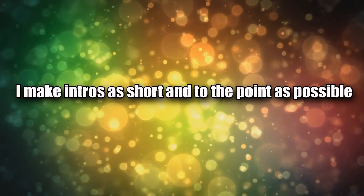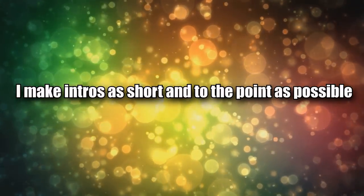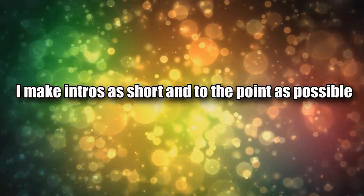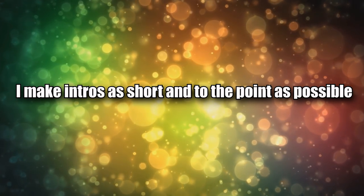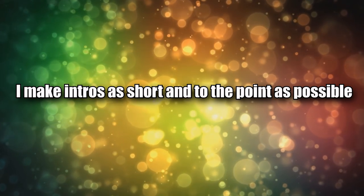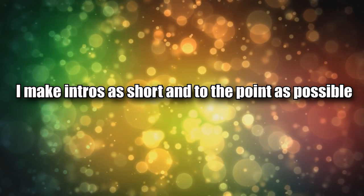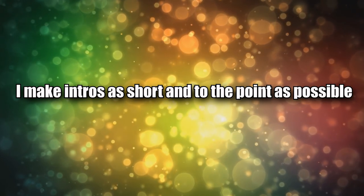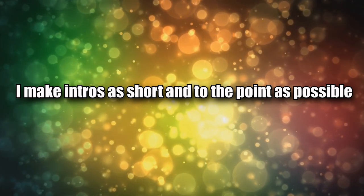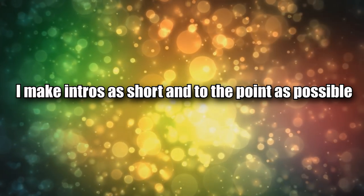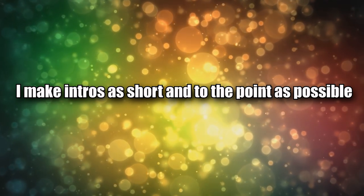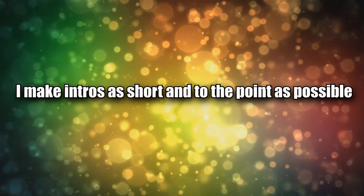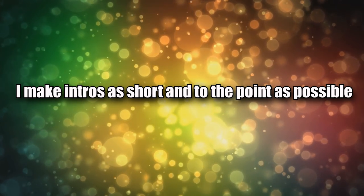Point number two: I make my intros as short and to the point as possible. I also put the most amount of effort visually into my intros as I'm basically giving an overview of what the video will be about, like the intro paragraph to an essay you'd write in school.